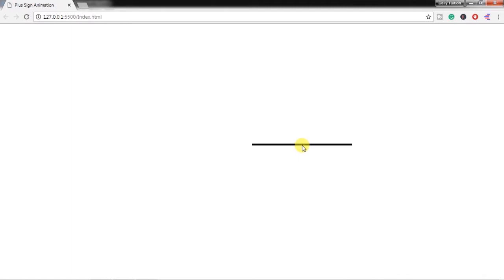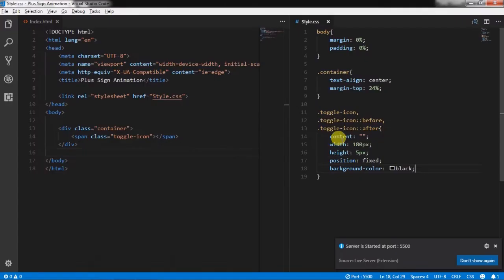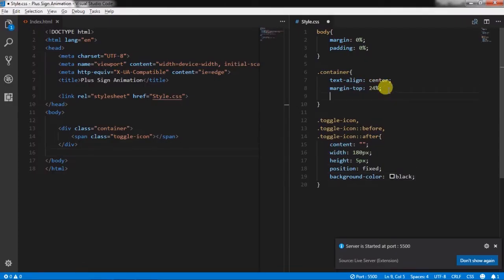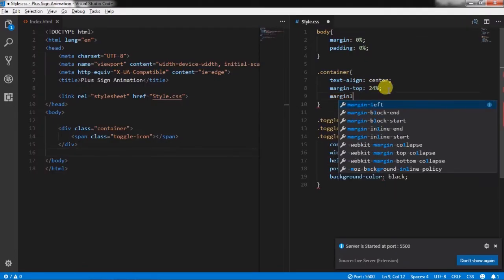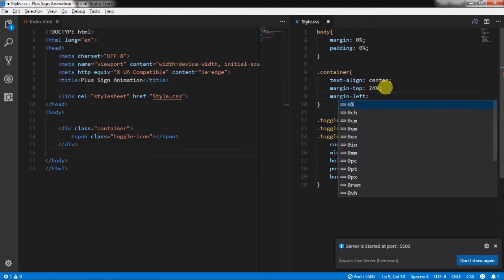I will center this row. So I will add margin-left to the container and specify minus 10%.